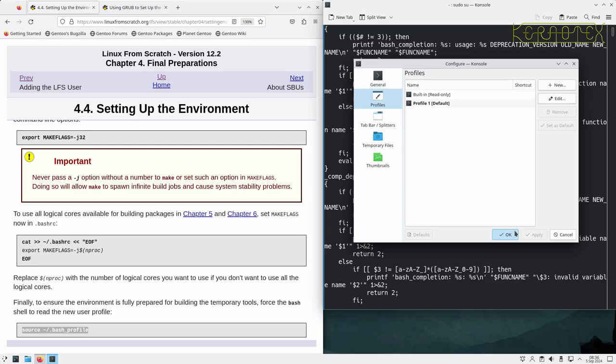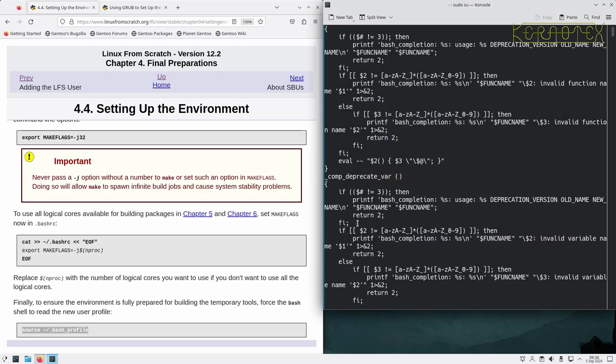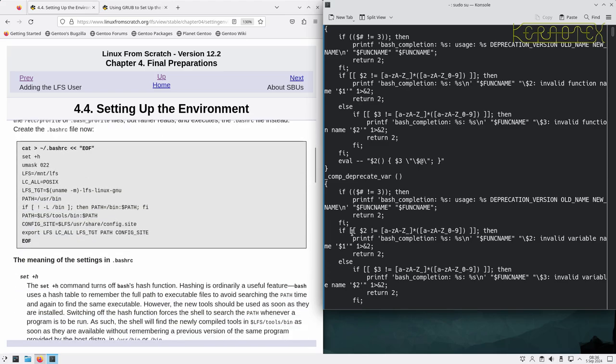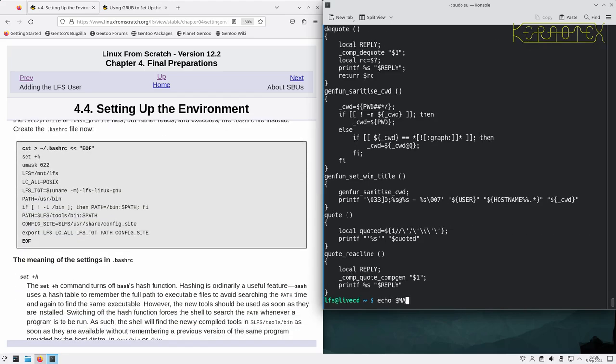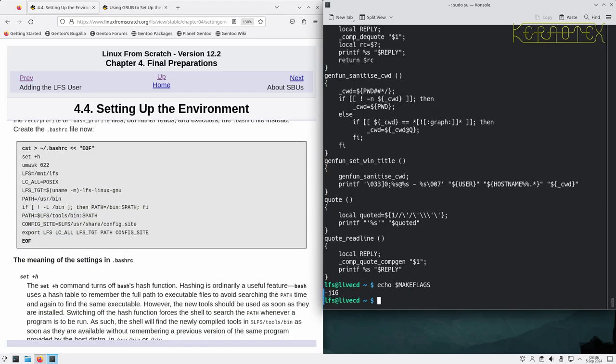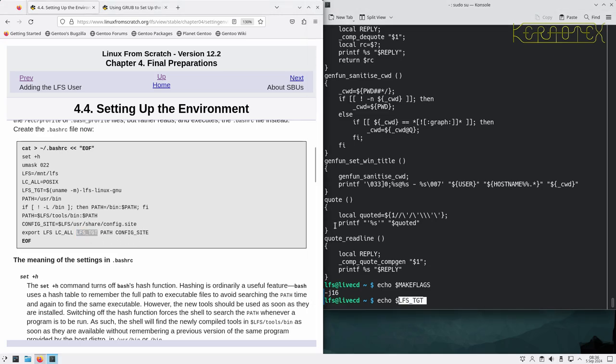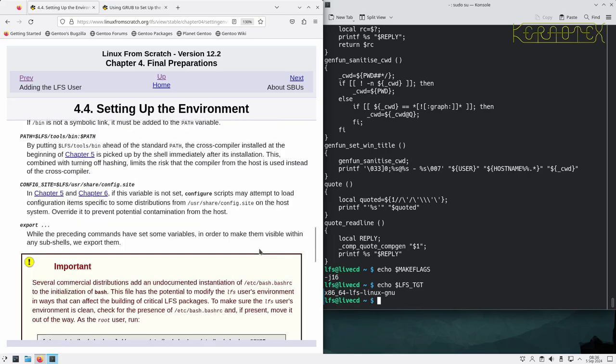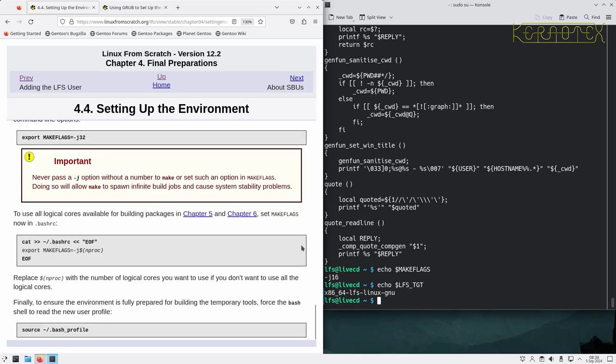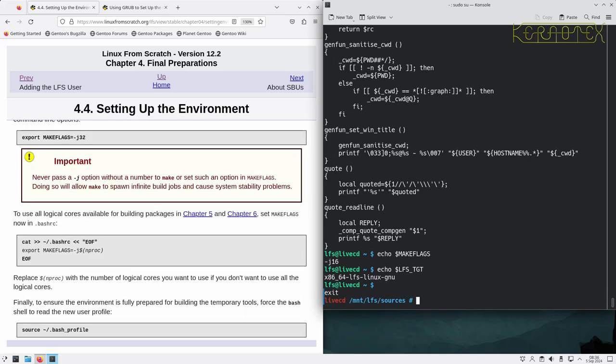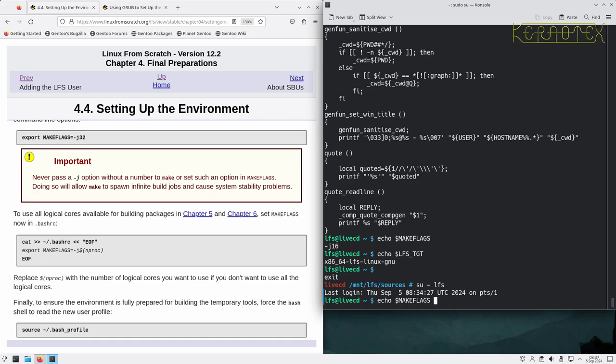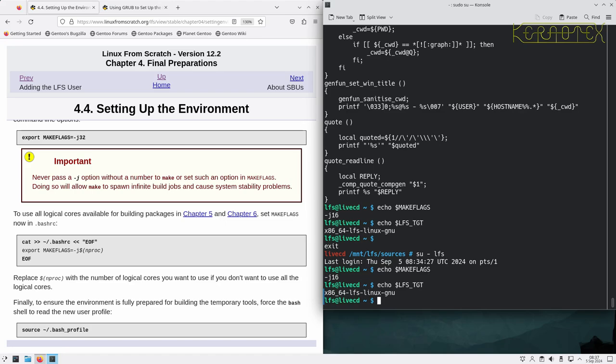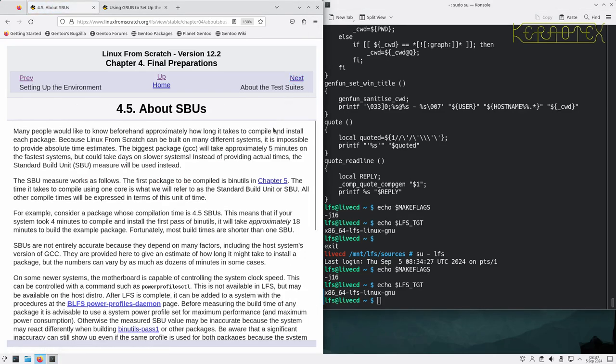Rather than look for them, I'll just echo some of these. Let's echo make flags to start off with, that's there. Let's echo LFS target, you can see that's there as well. They've all been activated. If we log out from LFS and log back in again, you can see those variables are still retained.